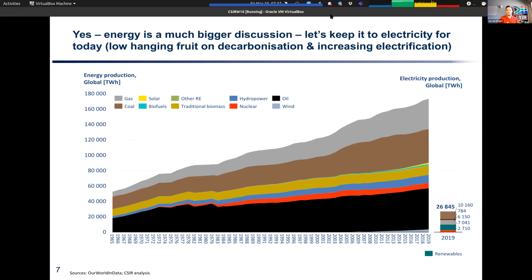The primary reason for focusing on electricity is that it is the low-hanging fruit if we want to take decarbonisation seriously as a country and as a world. As we increasingly electrify energy, electricity also becomes increasingly important. Looking back from 1965 to 2019, you can see the different energy carriers. Although there's been quite significant growth in renewable energy technology beyond hydro, they haven't necessarily contributed that significantly yet to global energy production. Most is still dominated by coal, gas, and oil. In 2019, about 26,000 terawatt-hours came from electricity out of approximately 170,000 terawatt-hours produced overall on an energy equivalent basis.